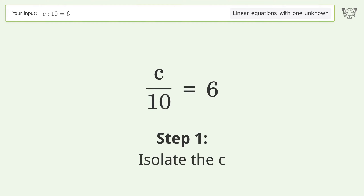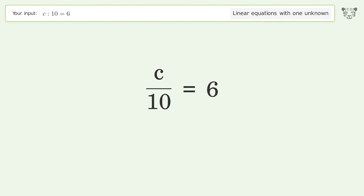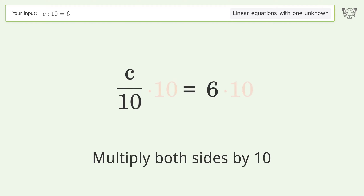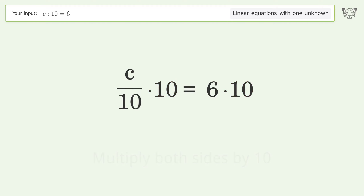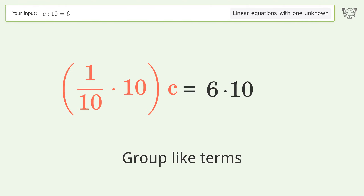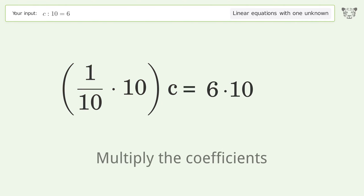Isolate the c — multiply both sides by 10. Group like terms. Multiply the coefficients.